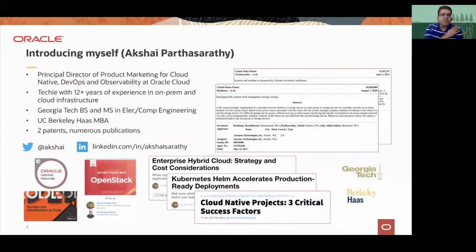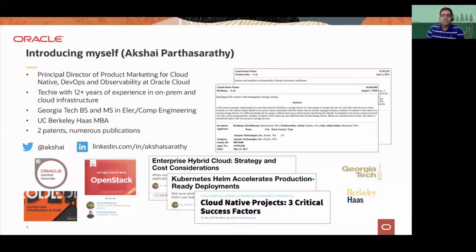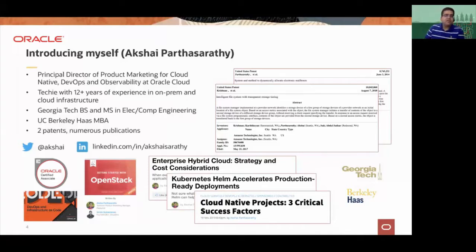I am the Principal Director for Oracle Cloud Native DevOps and Observability. I have about 12 years of experience, first with on-premises technologies and later with cloud infrastructure across various organizations including Dell, Amazon Web Services, NetApp, and startups after that. If you want to reach out, my social handles are provided here.